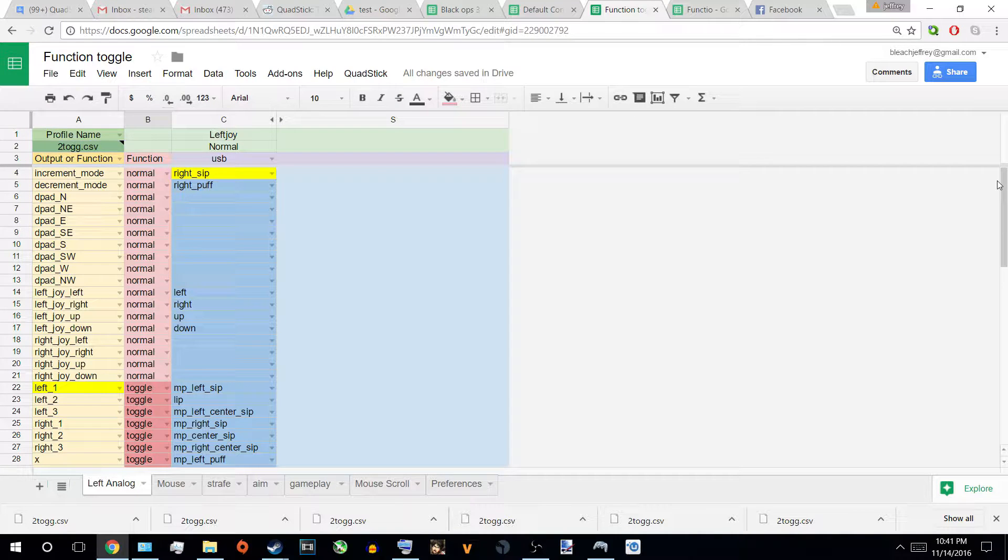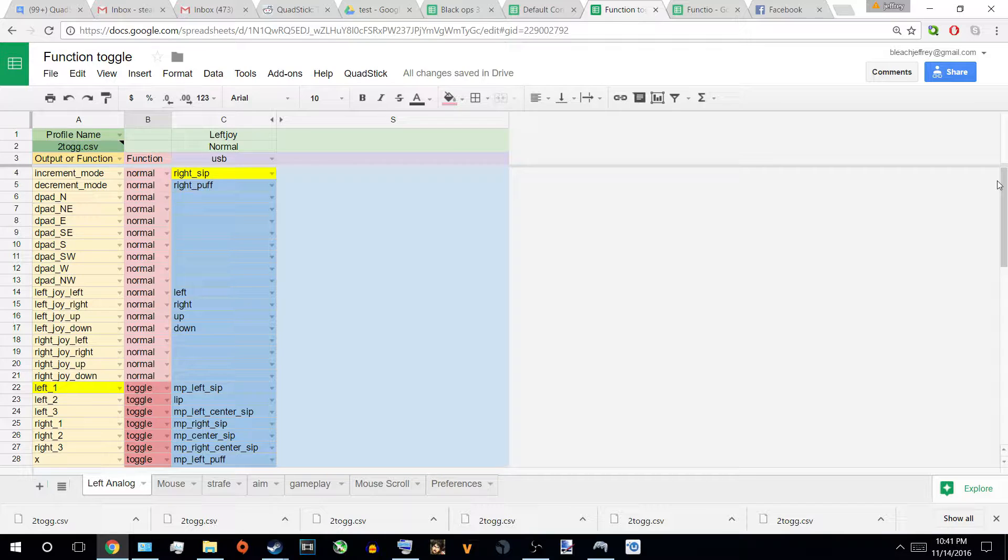Hey guys, welcome back to the second episode of Quadstick Function. Today we're going to be covering toggle. So let's get on with it.